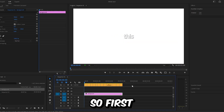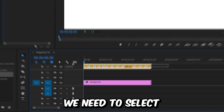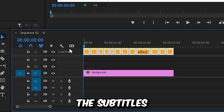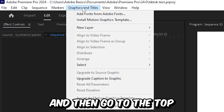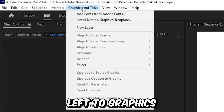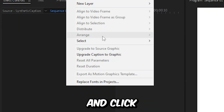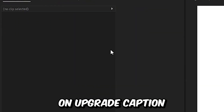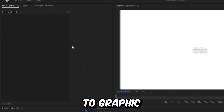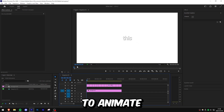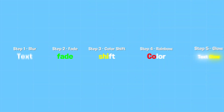This is how to make this viral text effect in Premiere Pro. First, we need to select the subtitles and then go to the top left to Graphics and Titles and click on Upgrade Caption to Graphic. This will enable us to animate the text.